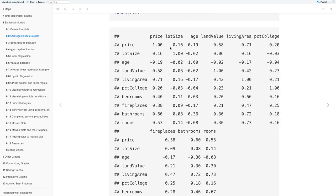It might not be too easy to read, but if you look at the diagonal, there are ones along the diagonal. That means price by price is a perfect correlation with itself, lot size by lot size is a perfect correlation, age by age, and so on. Variables are perfectly correlated with themselves.